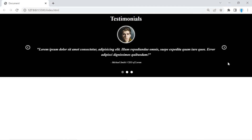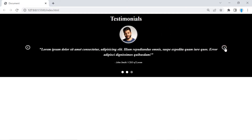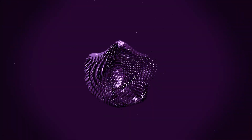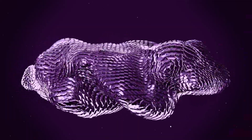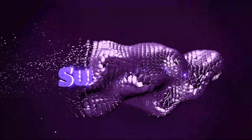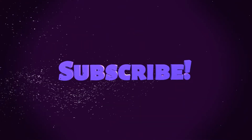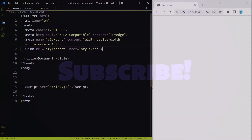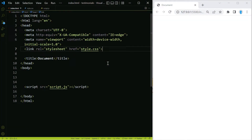In this video we're going to show you how to create a testimonials slider. I just want to mention that I'm creating this tutorial to show you that you can create other things besides a multi-item image slider with the Tiny Slider library.